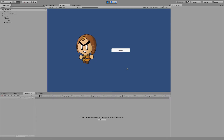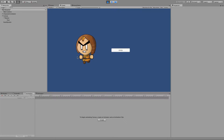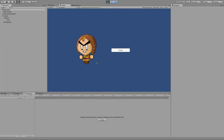Hey there, this is Dave Ward from Cat Trap Studios. In this tutorial, we'll be looking at creating a 2D skeletal character setup so that you can move legs, arms, and body independently of each other, how to animate that, and then how to move between the animations we create.